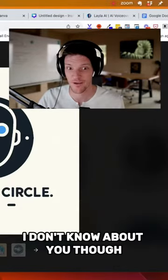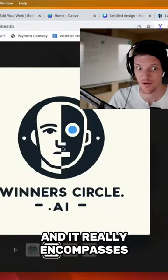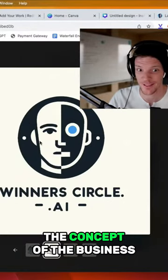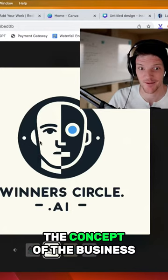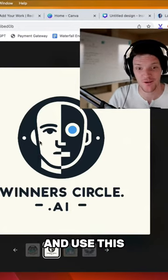I don't know about you, but this is a pretty cool logo and it really encompasses the concept of the business. So I might just go ahead and use this.